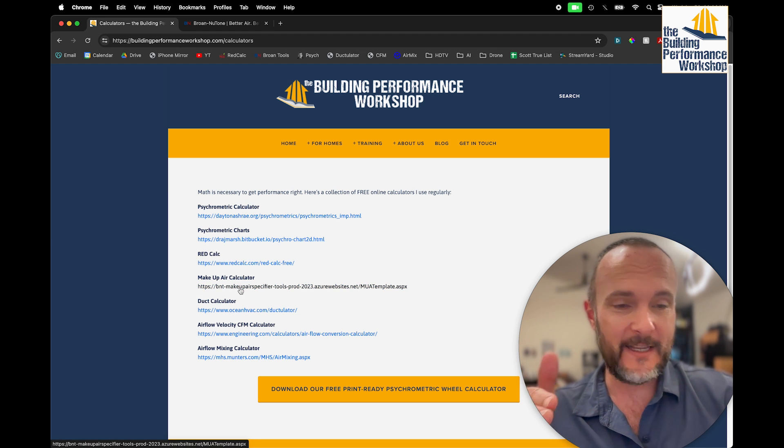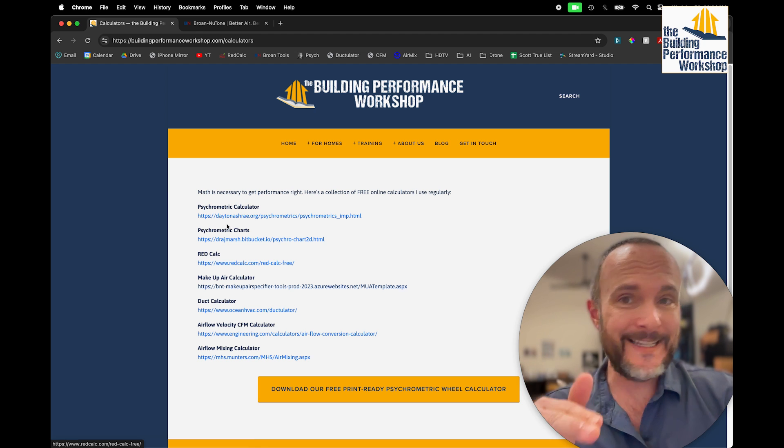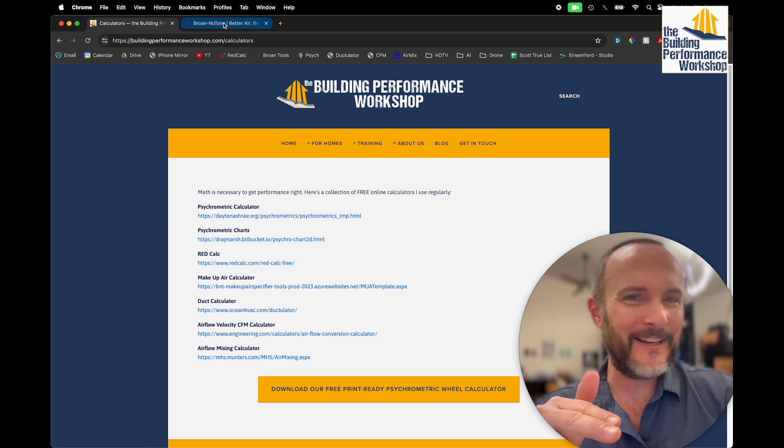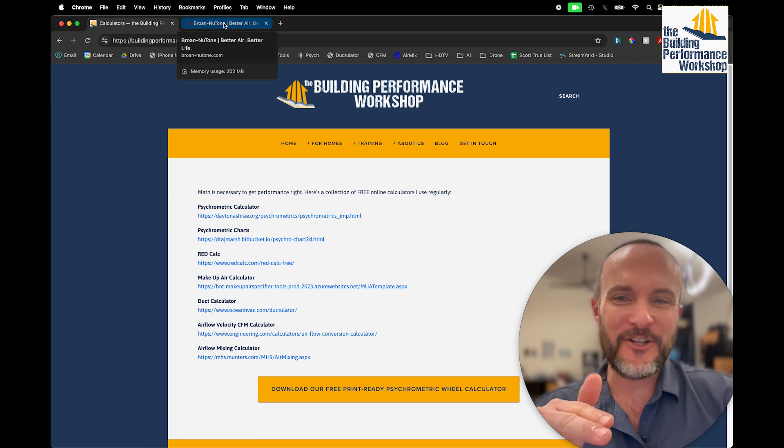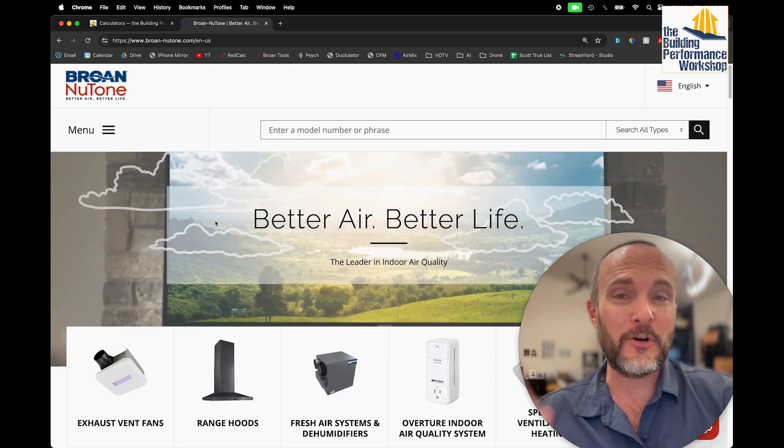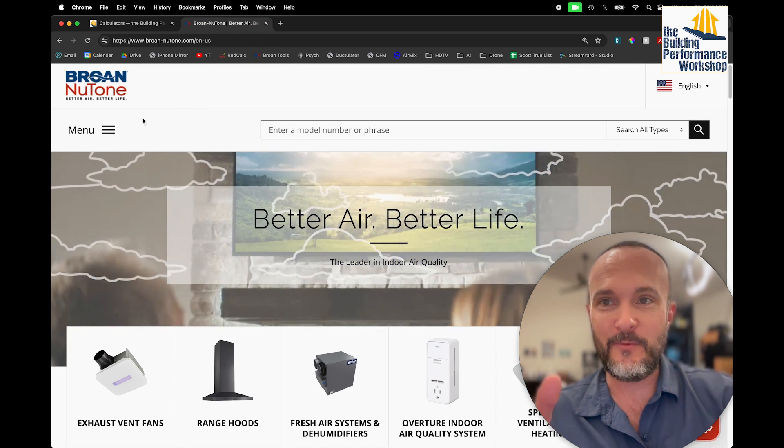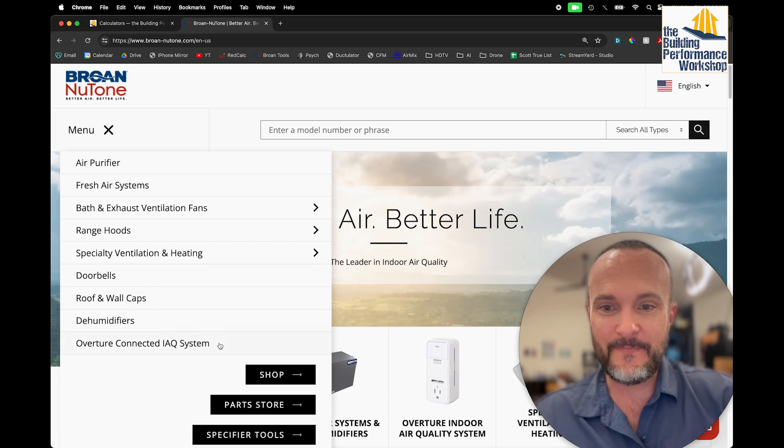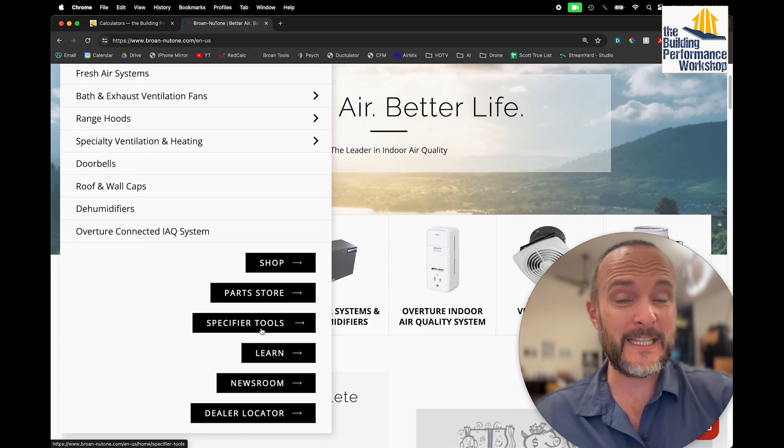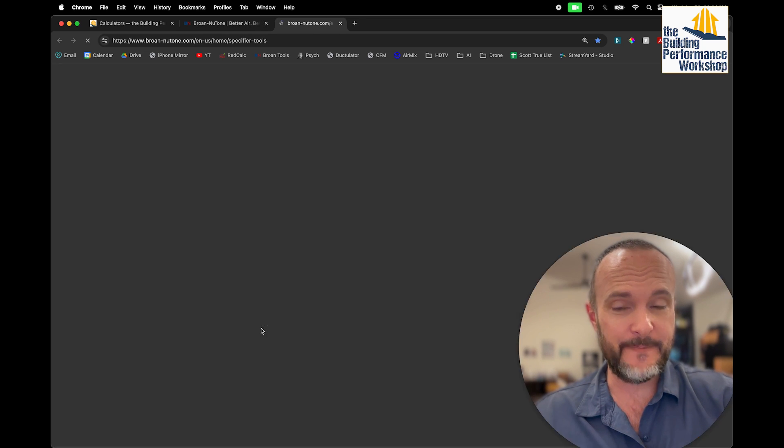The Makeup Air calculator is right here. Just in case this ever gets broken, because they do like to change it, this is a Broan-NuTone calculator. What you do is go to their website, Broan-NuTone, go to Menu, down here, Specifier Tools.